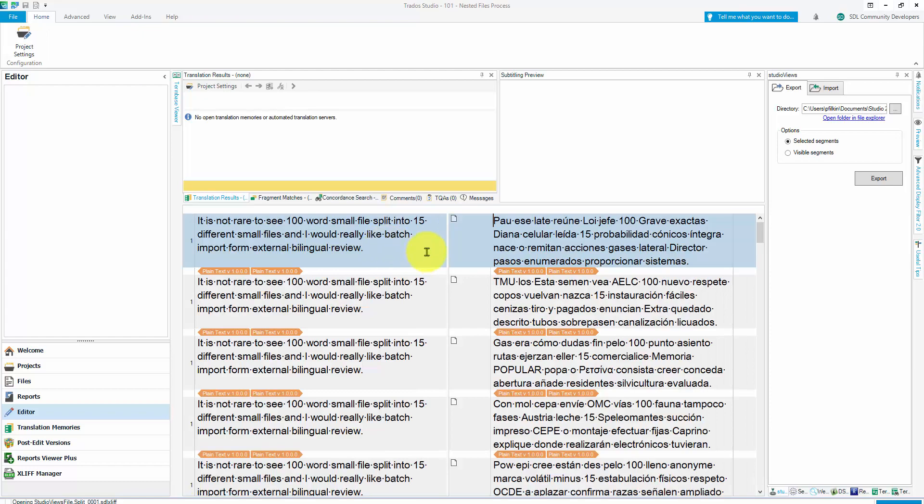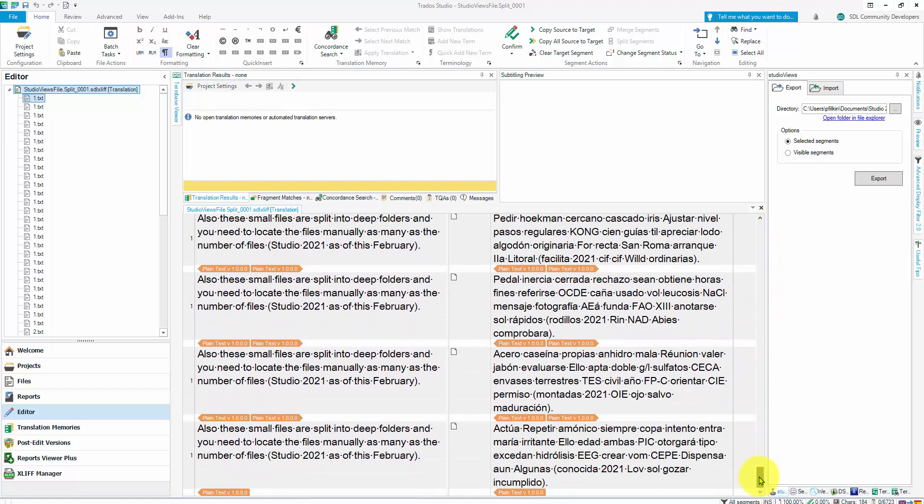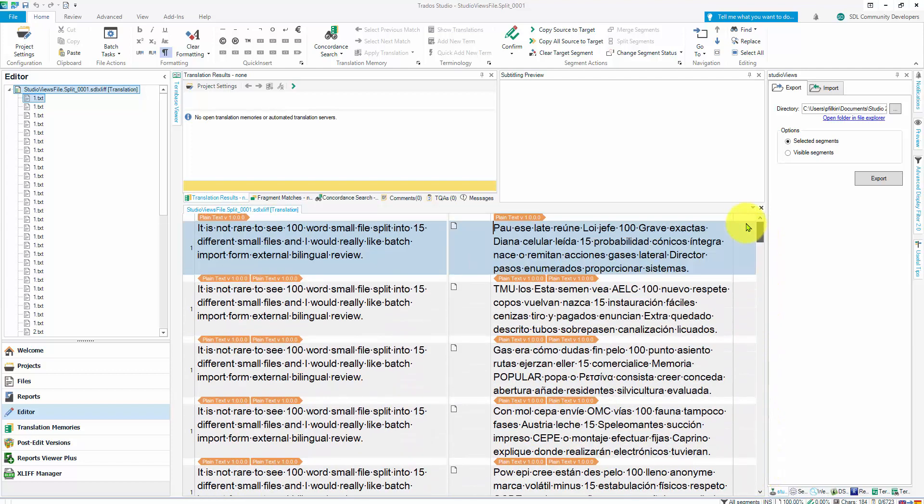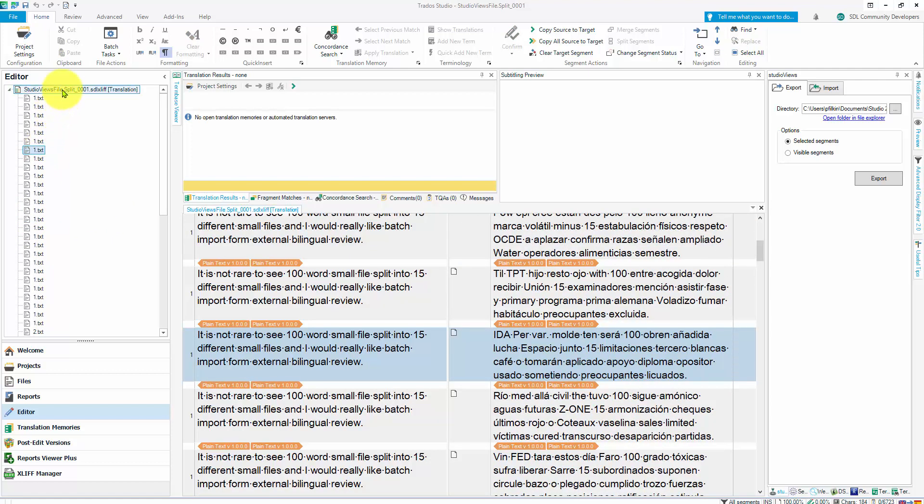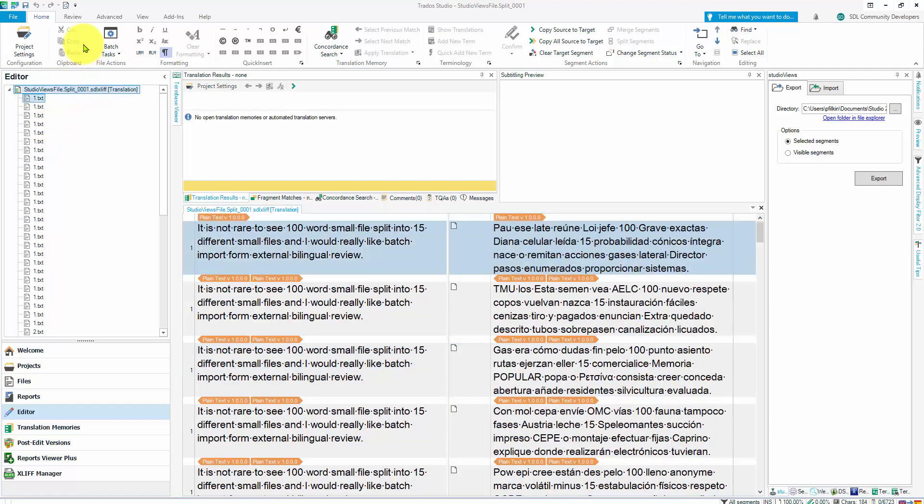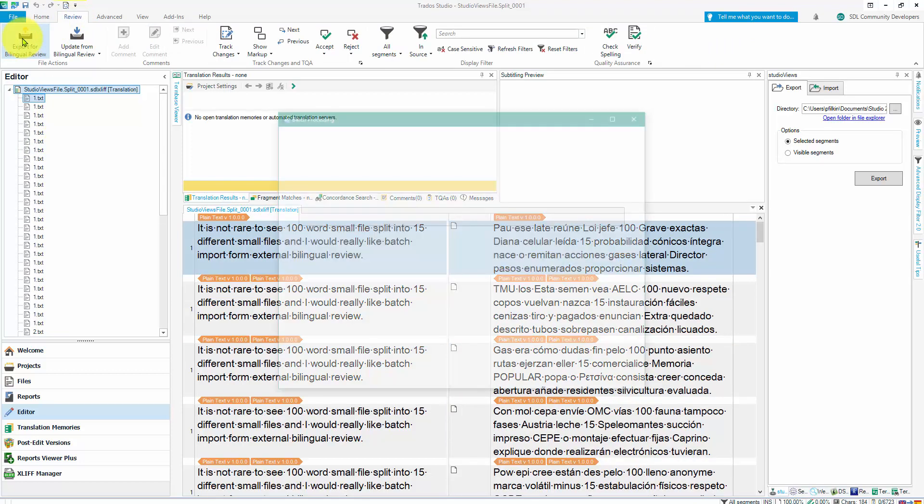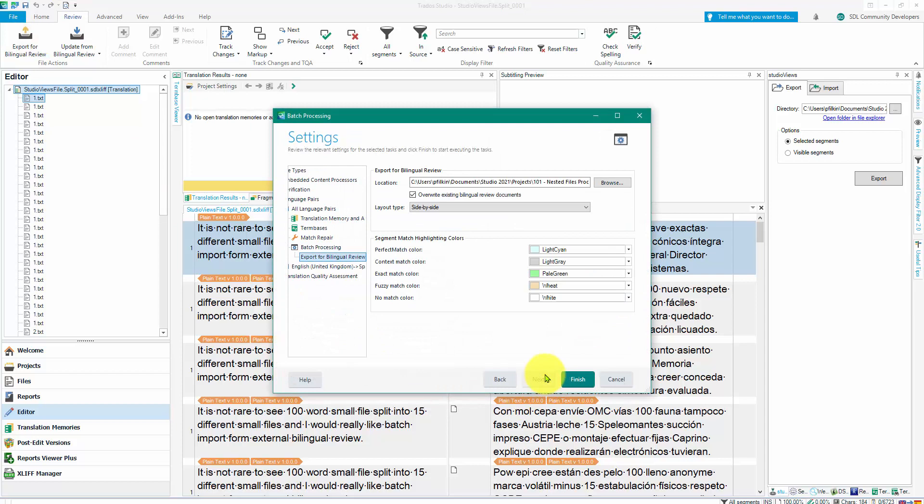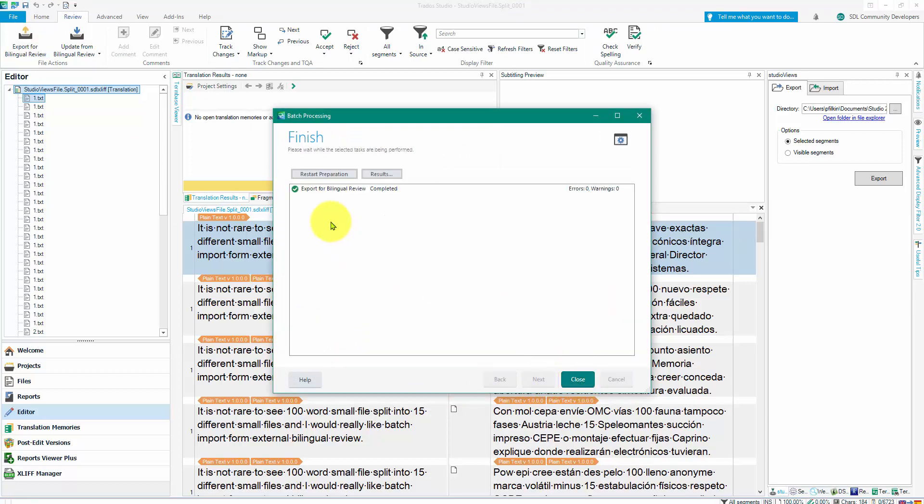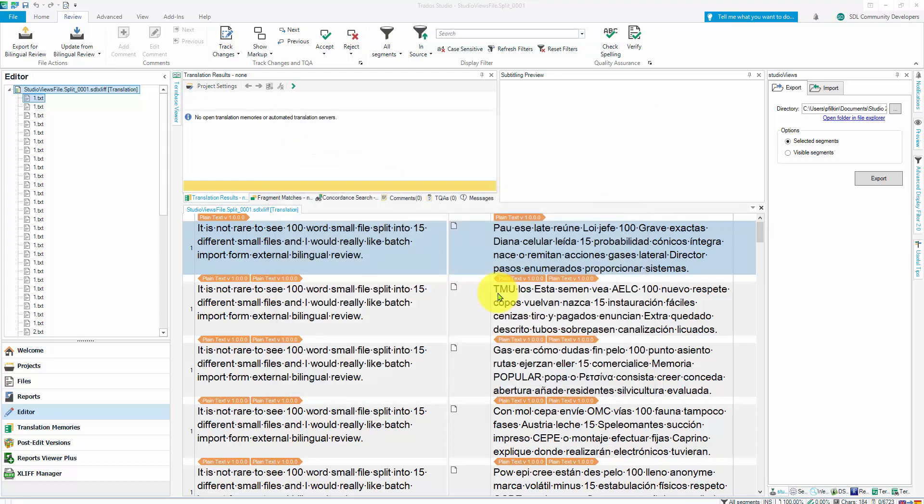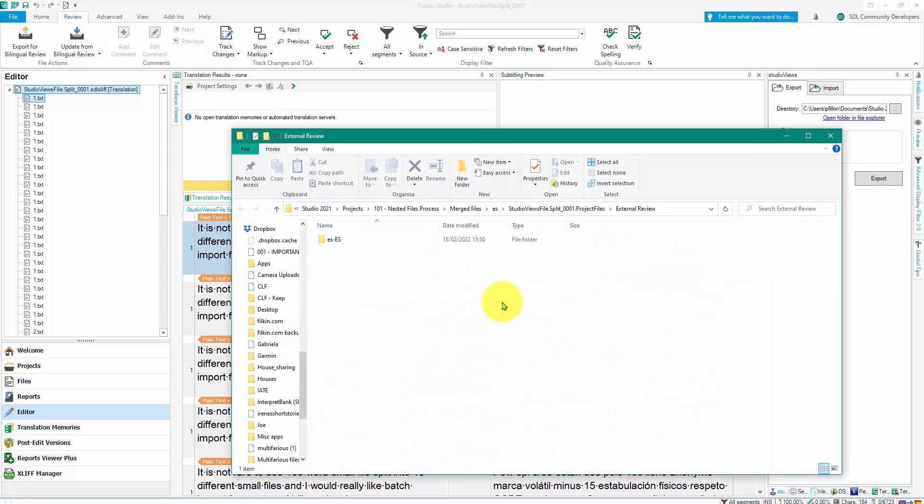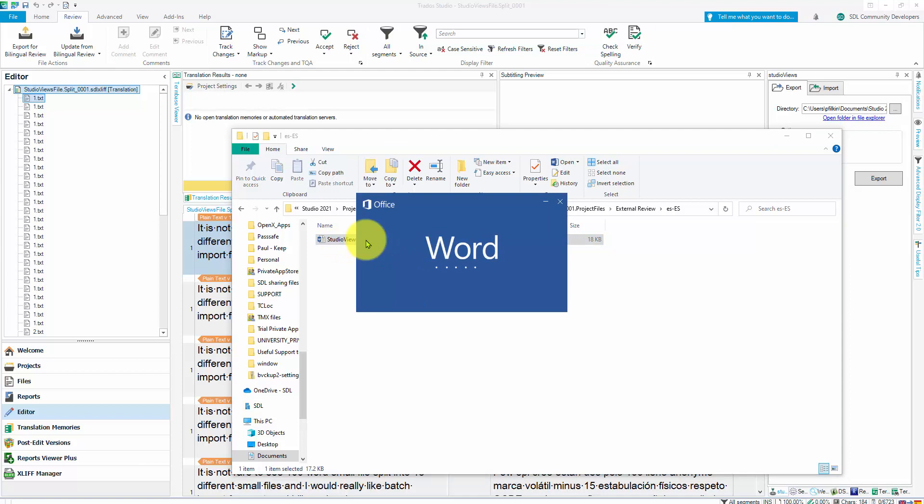I'll select the SDLXLIFF file. So there's my project. You can see it's got all the files in it as if they were actually separate files, but they're not. They're single files you can see. And I can also navigate through them here. That's just the way it works. Then I'm going to go to my review tab and export for bilingual review. So this should give me my Word file. So I'll say finish, close, open the folder containing the exported file. There it is. If I double click on that, so it opens up in Microsoft Word and we can take a look at it.